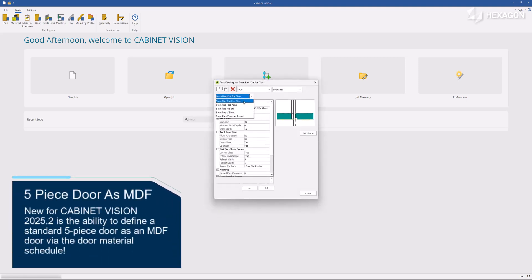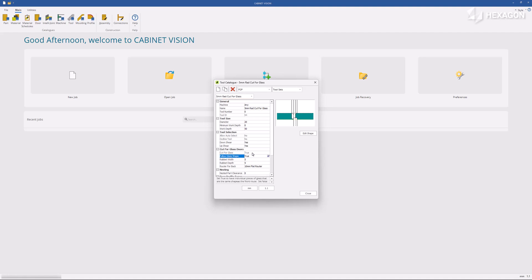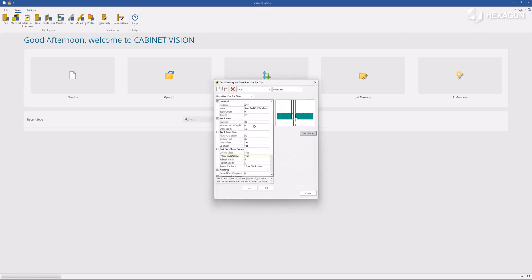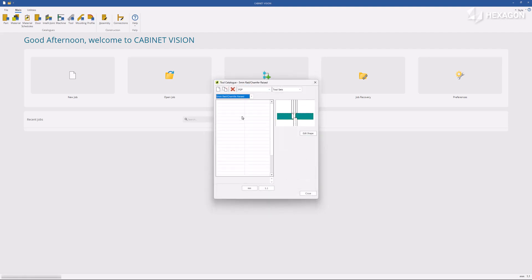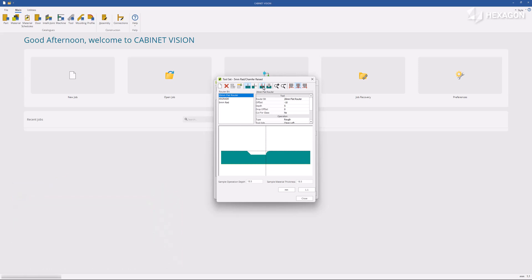New for Cabinet Vision 2025.2 is the ability to define a standard five-piece door as an MDF door via the door material schedule. Specific multi-operation tool sets can be configured in the tool manager for each machine door profile. Cut for glass ensures an operation is placed on the back of the door to seat the glass panel.